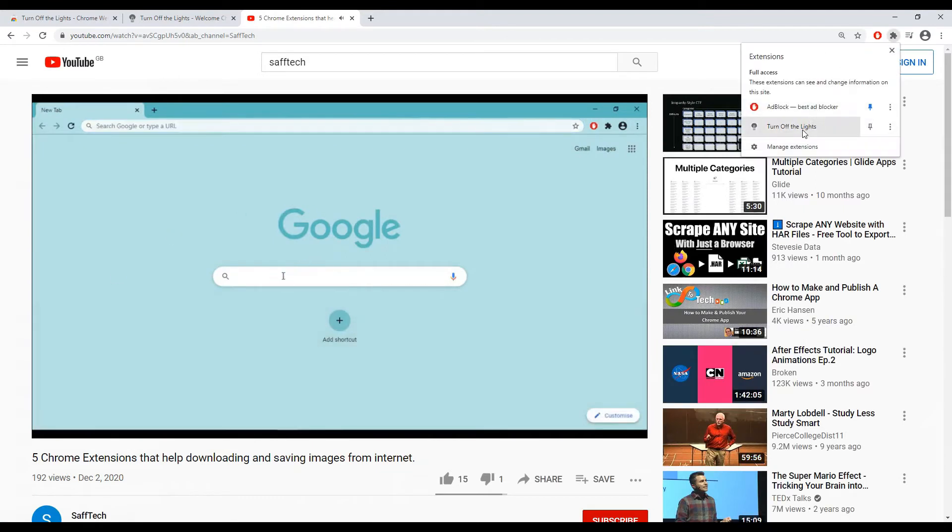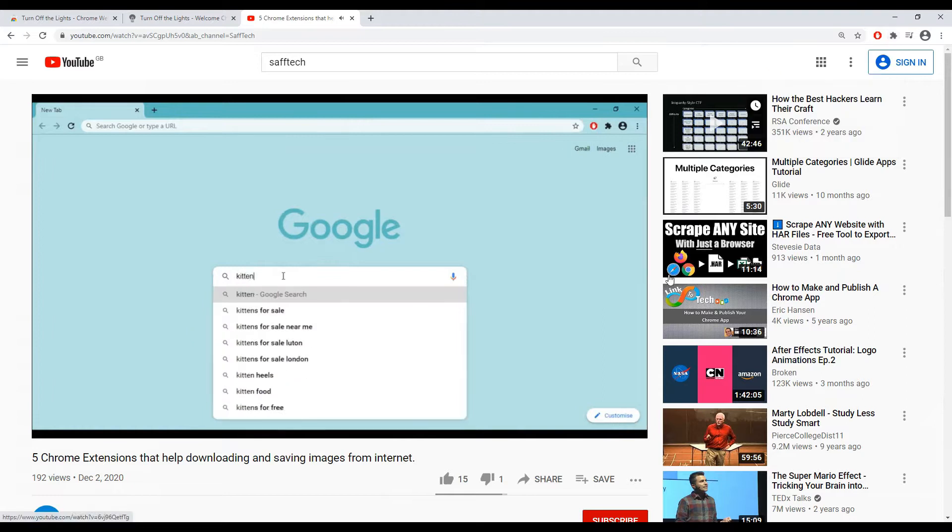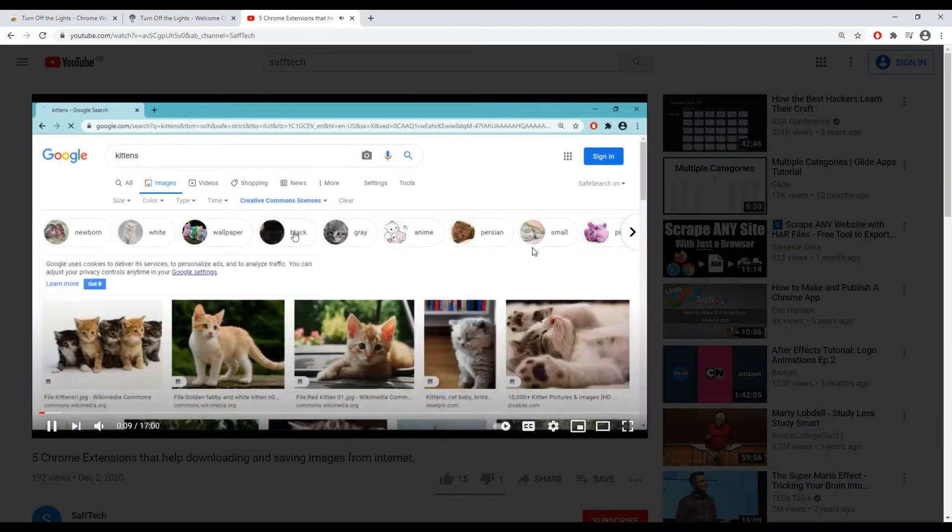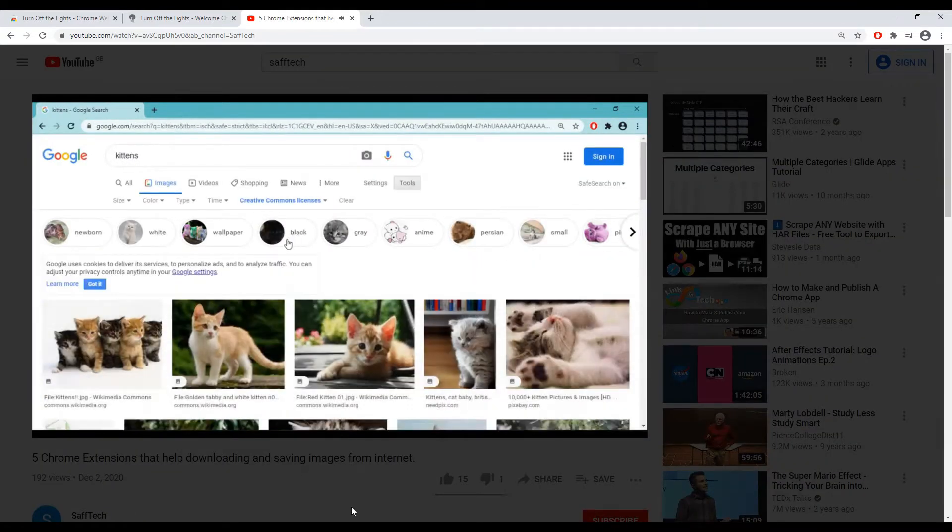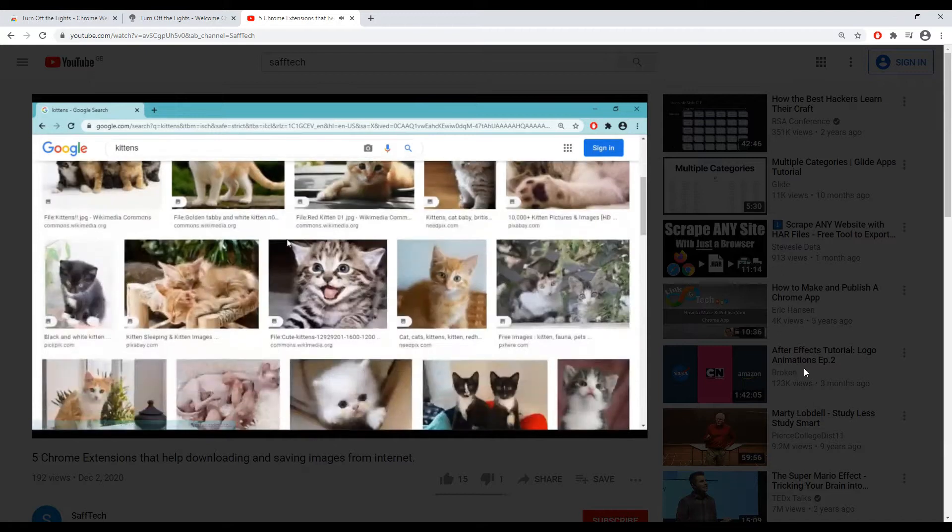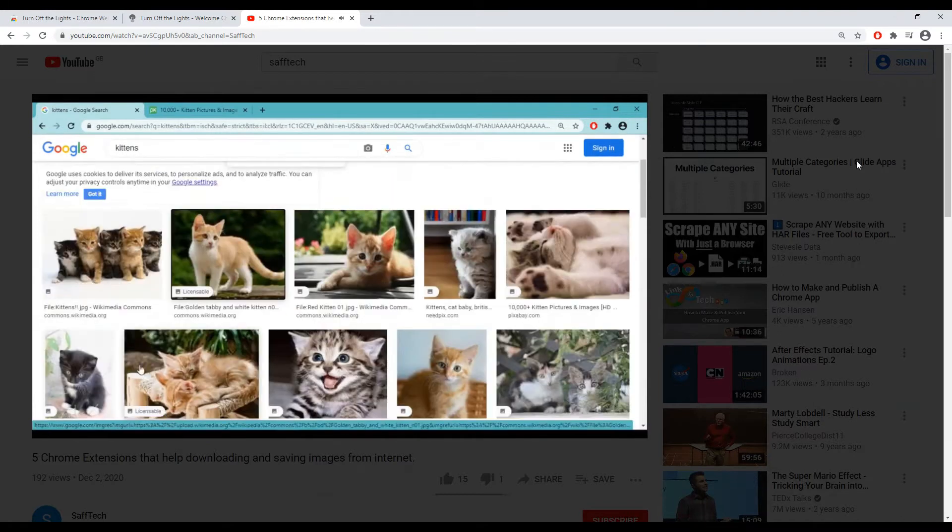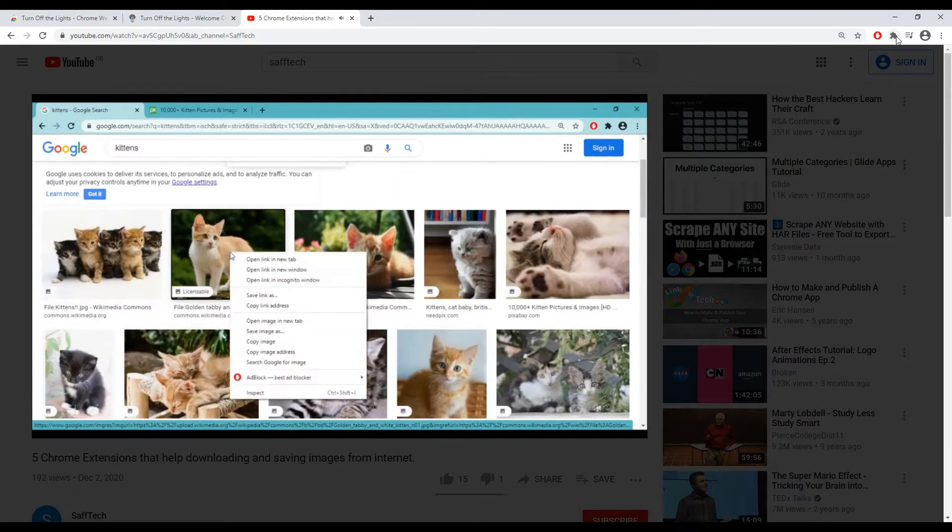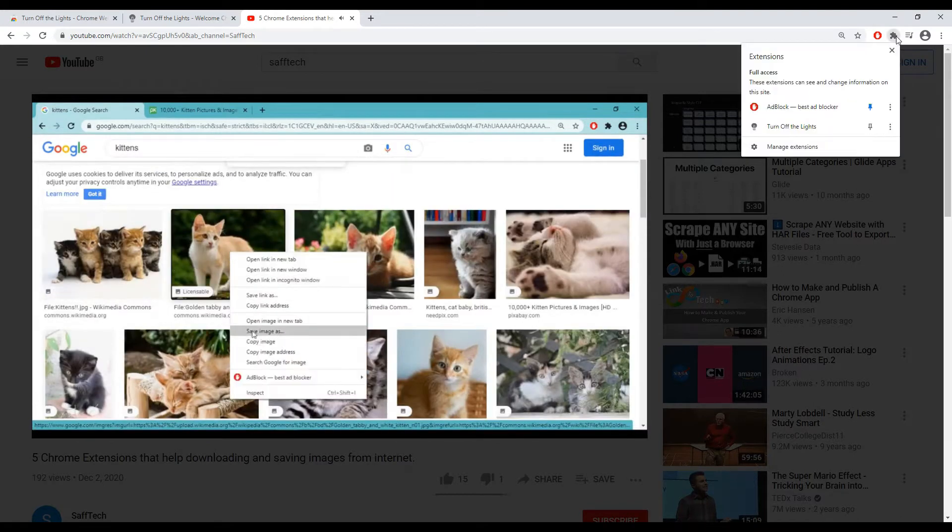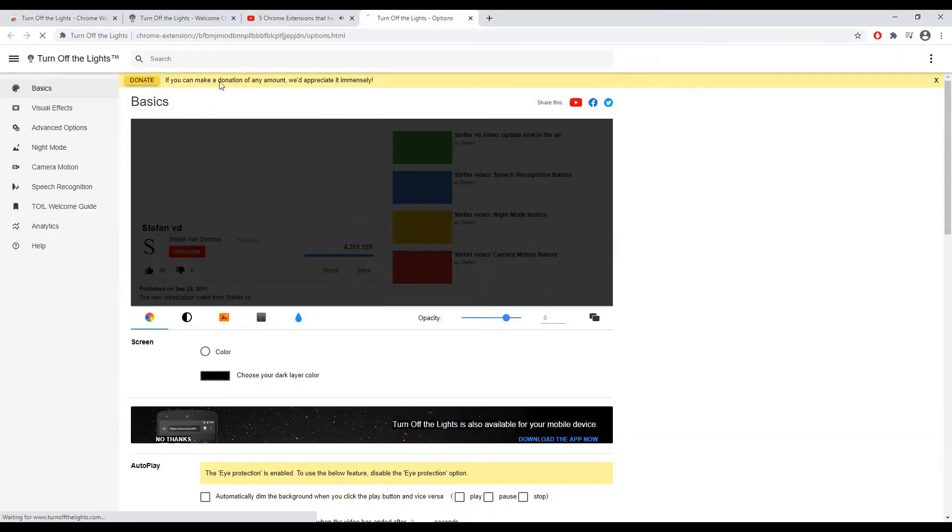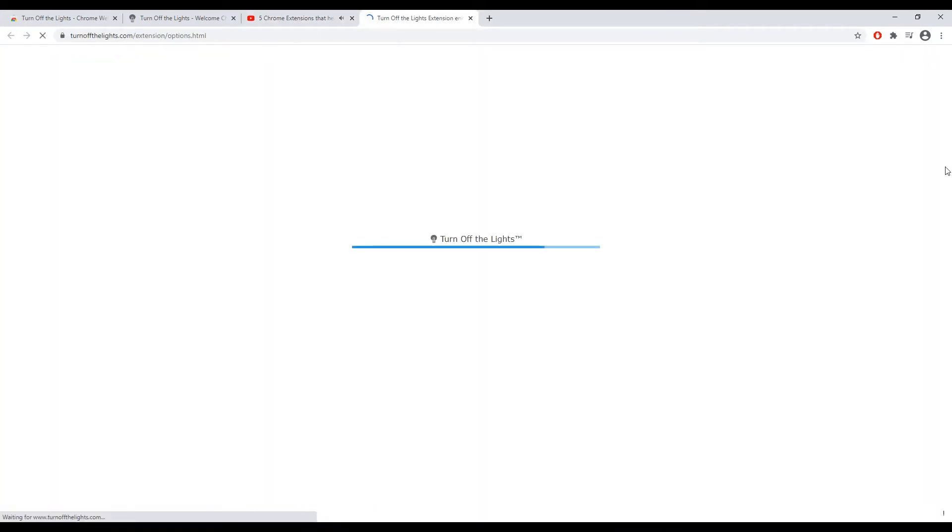Once it is installed, you can open up the tab, open up your required video within YouTube or any other platform where videos are hosted. Now you can play the video and once it is playing, you can activate this extension.